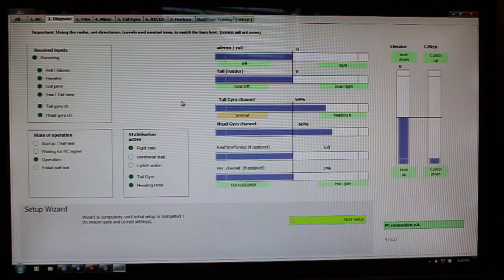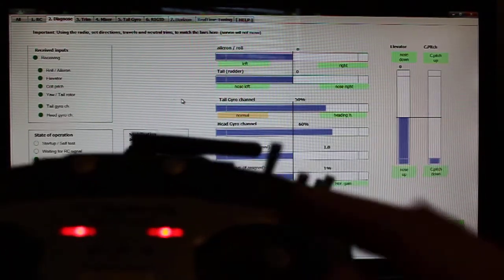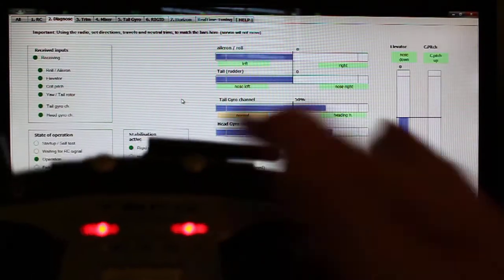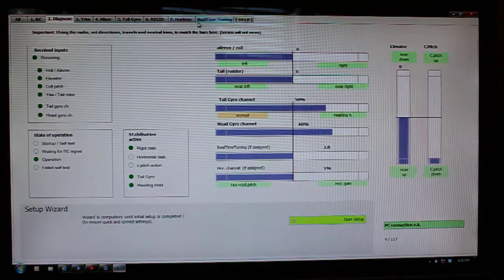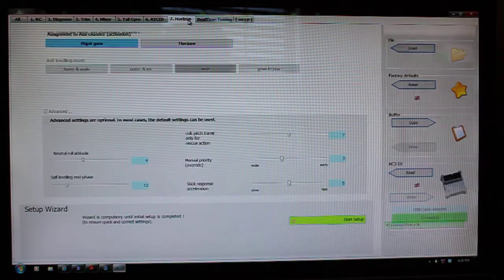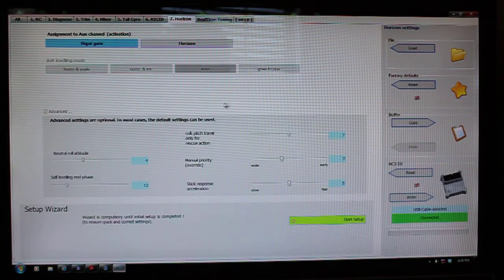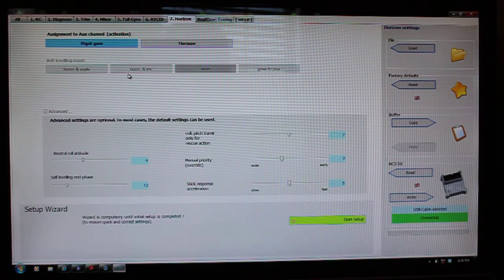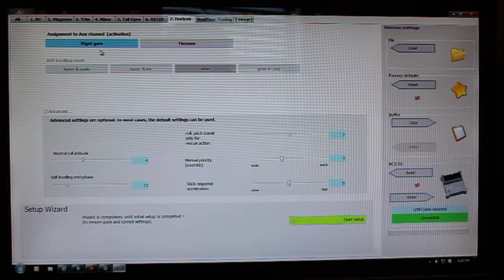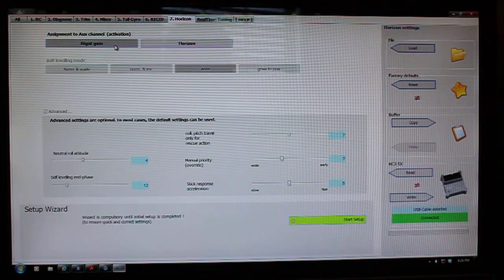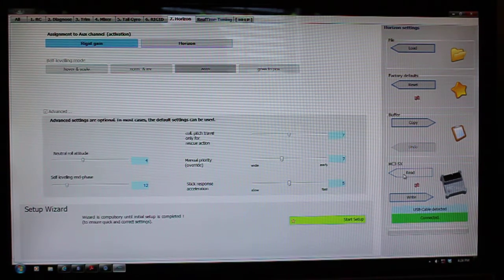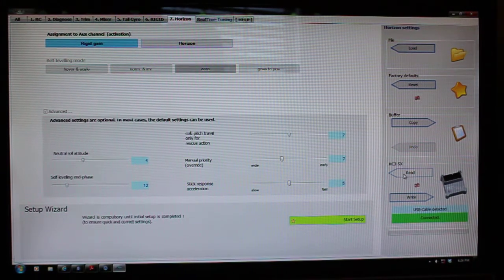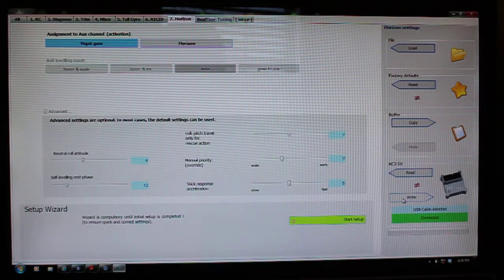My knob that was up here, all I have to do is like I just did—I go back to the horizon tab, I selected rigid gain.